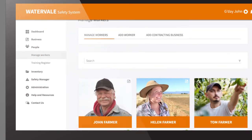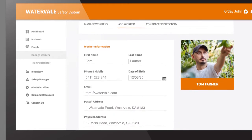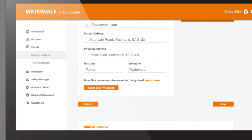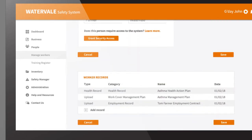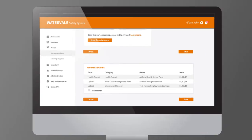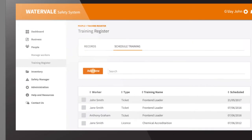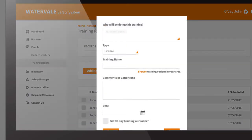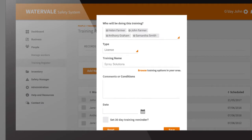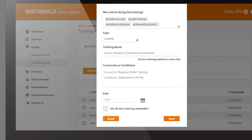You can enter important information regarding your employees' health and any other medical conditions that may affect their safety at work. You can also keep a detailed record of your workers' current training, making it easy to identify and schedule when further training or licensing may be required for the job at hand.